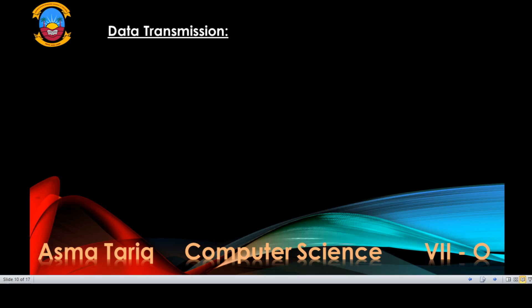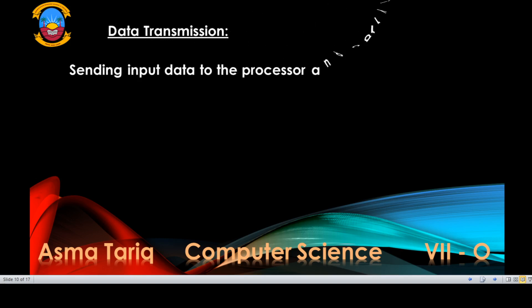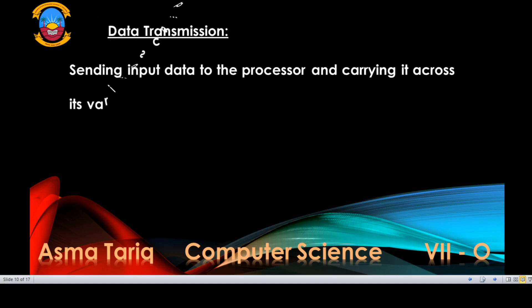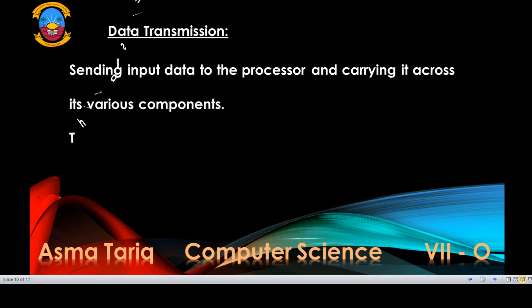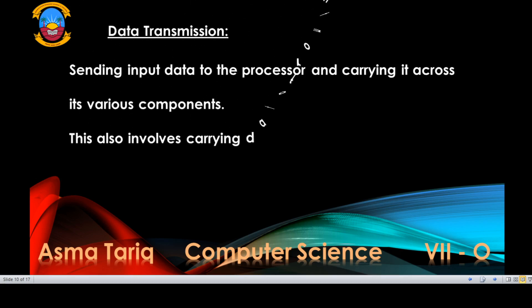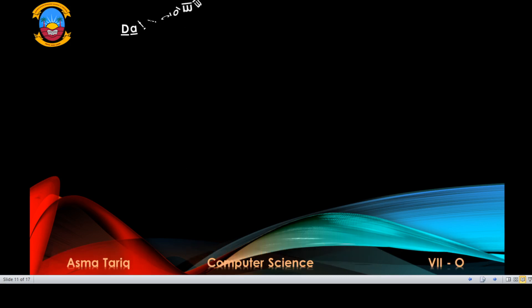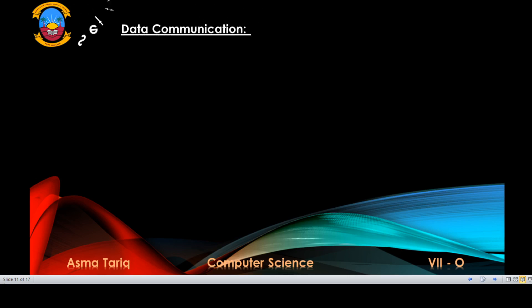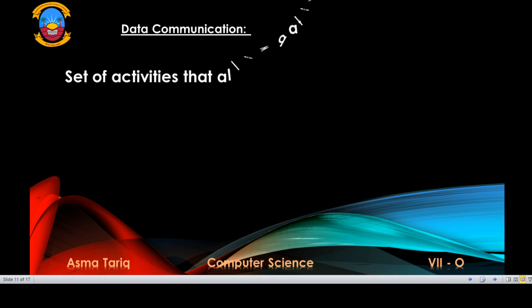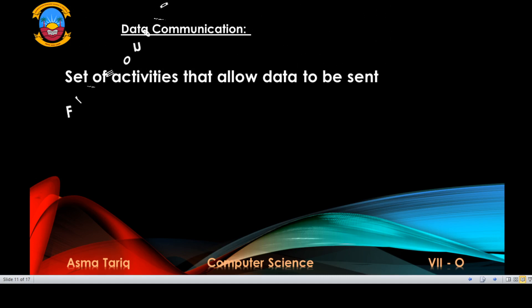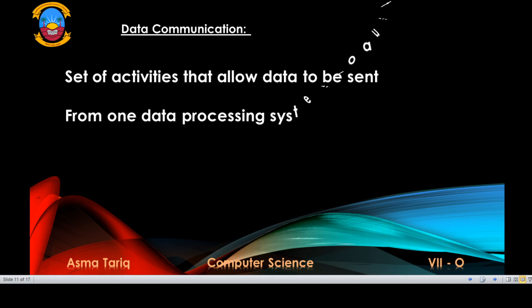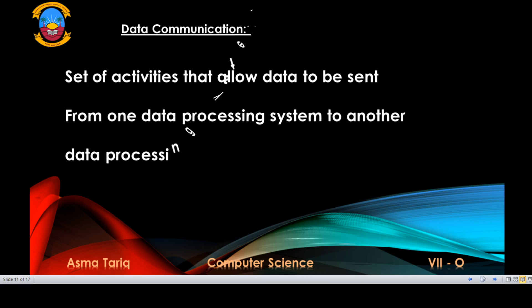The next stage is data transmission. It is the stage of sending input data to the processor and carrying it across its various components. It also involves carrying data from the processor to output devices like printers, monitors, and other output devices. Data communication is the set of activities that allow data to be sent from one data processing system to another.